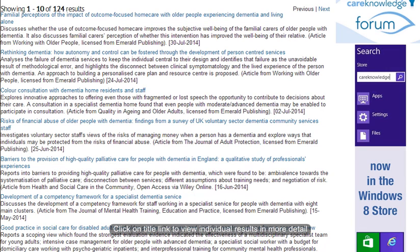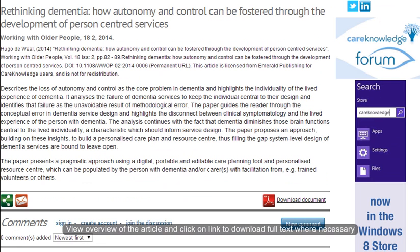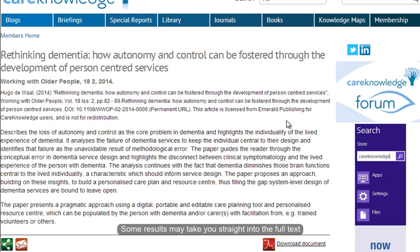If you come across any results that seem interesting, click on the title link. You will then get a record which gives you more of an overview of what the article is about and also a link to download the document itself. For some of your results, you may get taken straight into the full text.